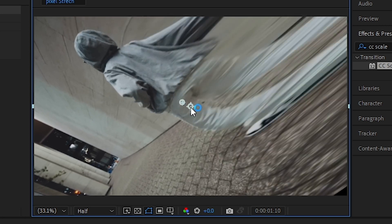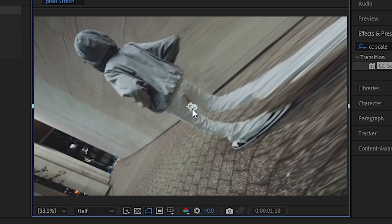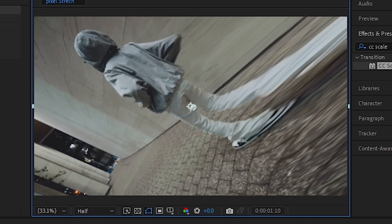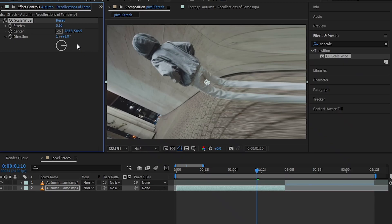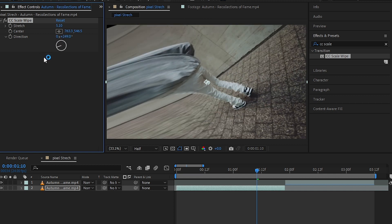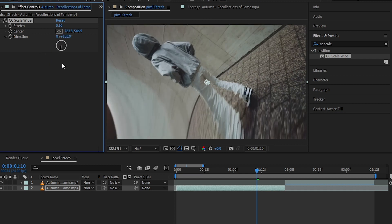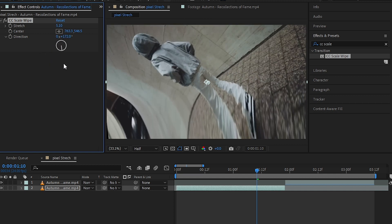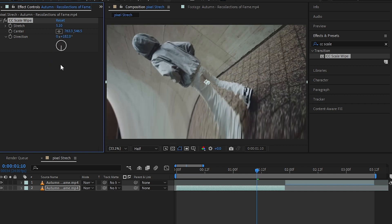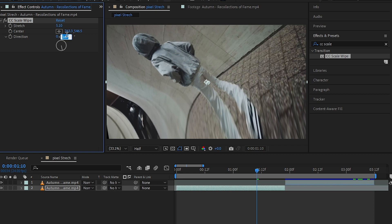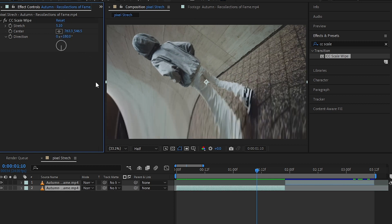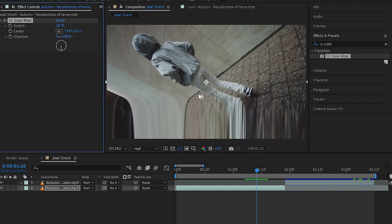And we have Direction. As you can see, it controls the direction of the pixel stretch. Like if I want to just stretch the pixels on the floor, I'm going to do 180, so it is on the floor. And then I can just take the anchor point and put it wherever I want.